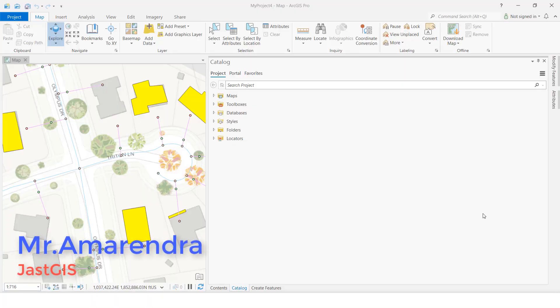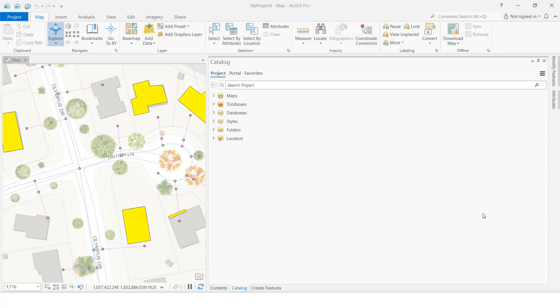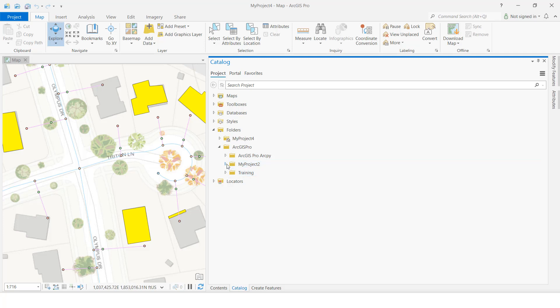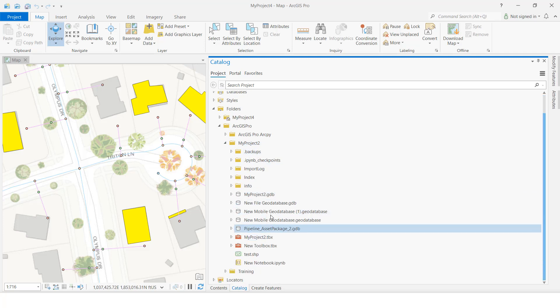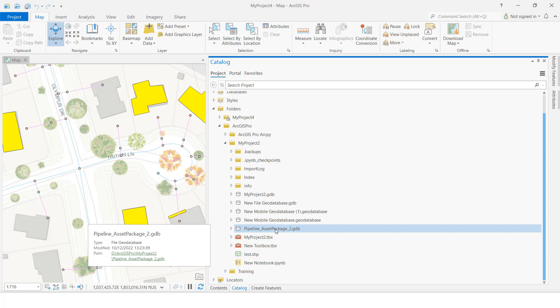Hello guys, today I am going to show you how to export a feature class to an AutoCAD drawing. First, I am going to open the catalog in ArcGIS Pro, then navigate to my folder path.